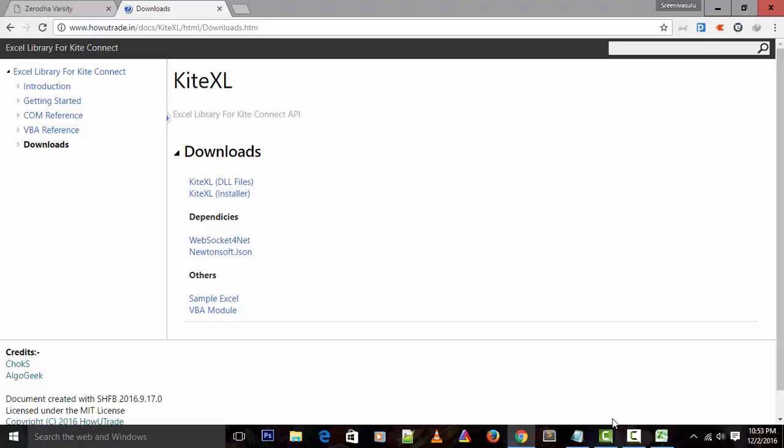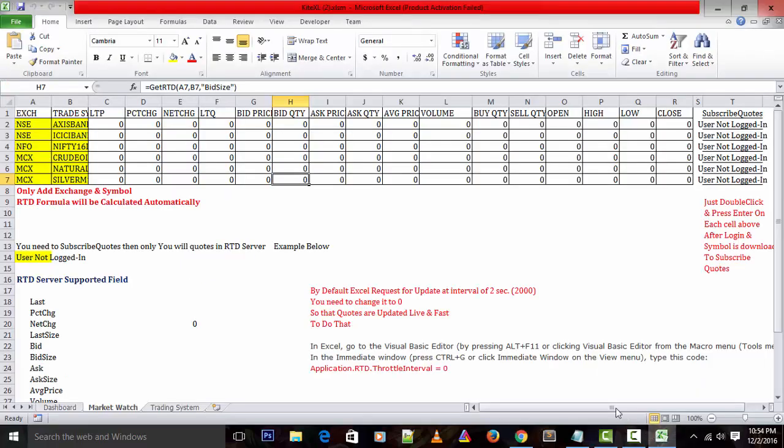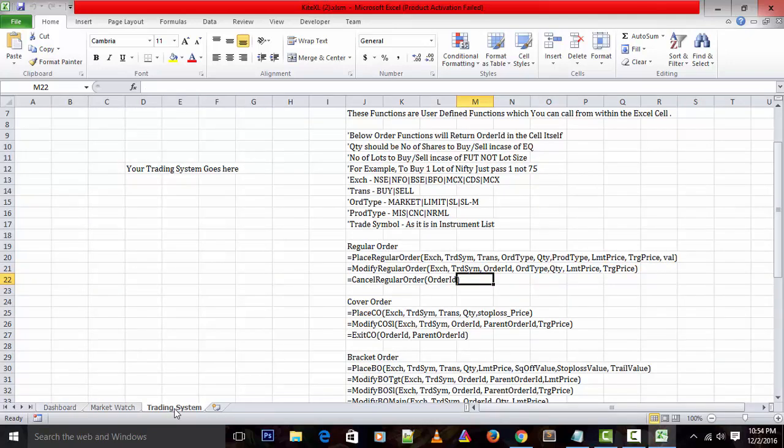I will share the complete documentation of this Kite Excel and its functionalities, methods, supported parameters, valuable response formats, etc. Kite Excel is a COM library that you can access from other applications like Excel.